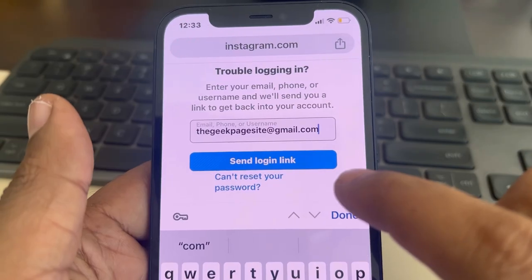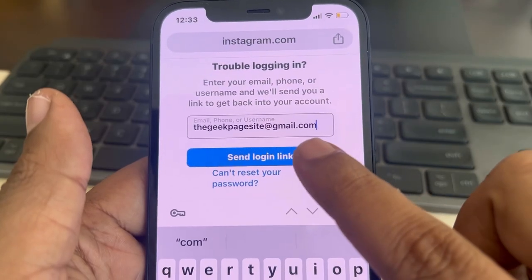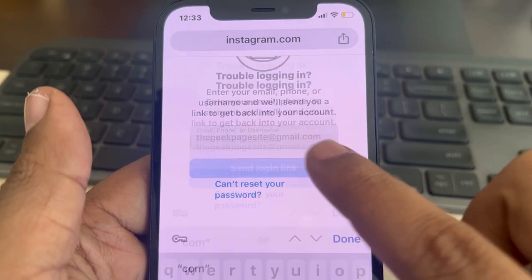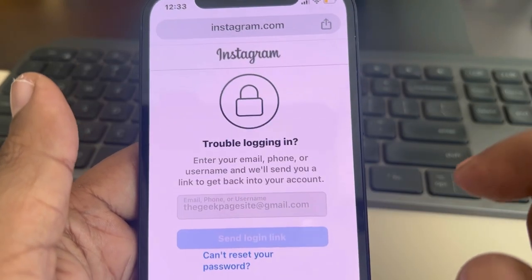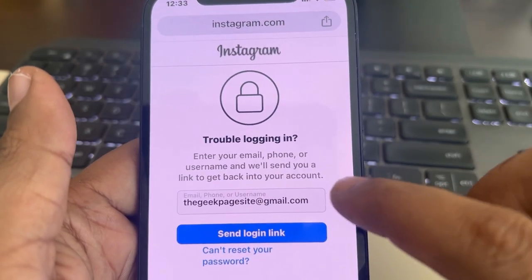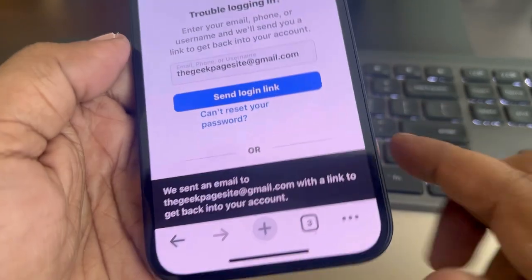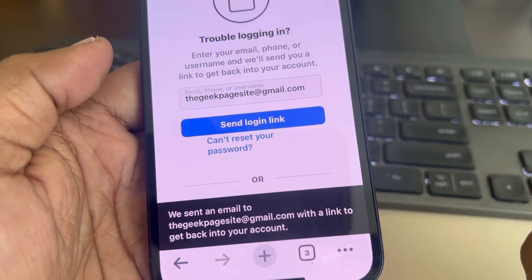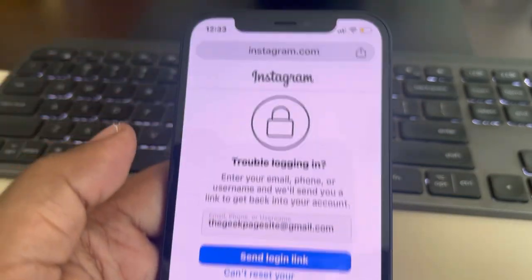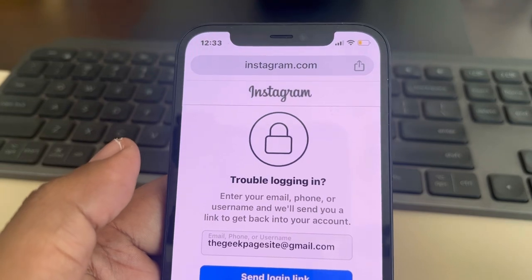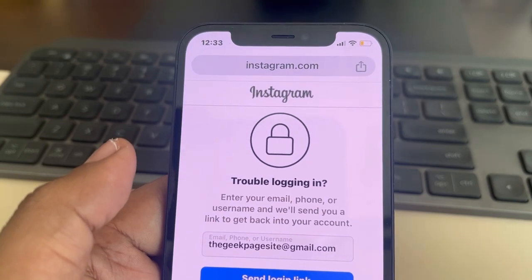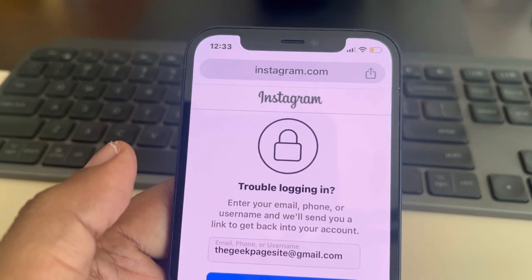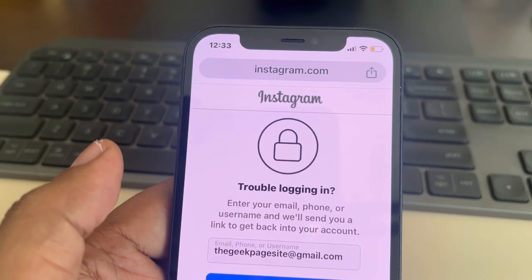Once you have entered your email ID, tap on send login link. It will say we sent an email to your email ID with a link to get back into your account. From there you can reset your password.